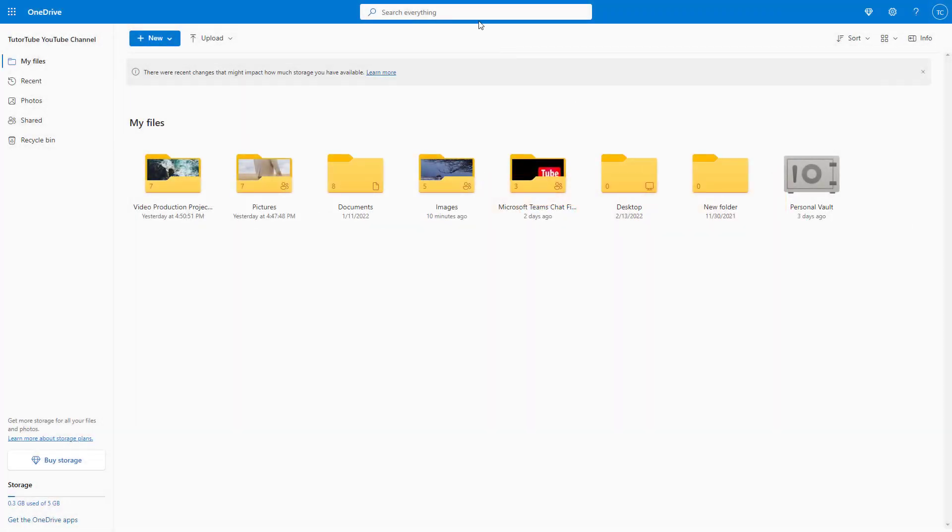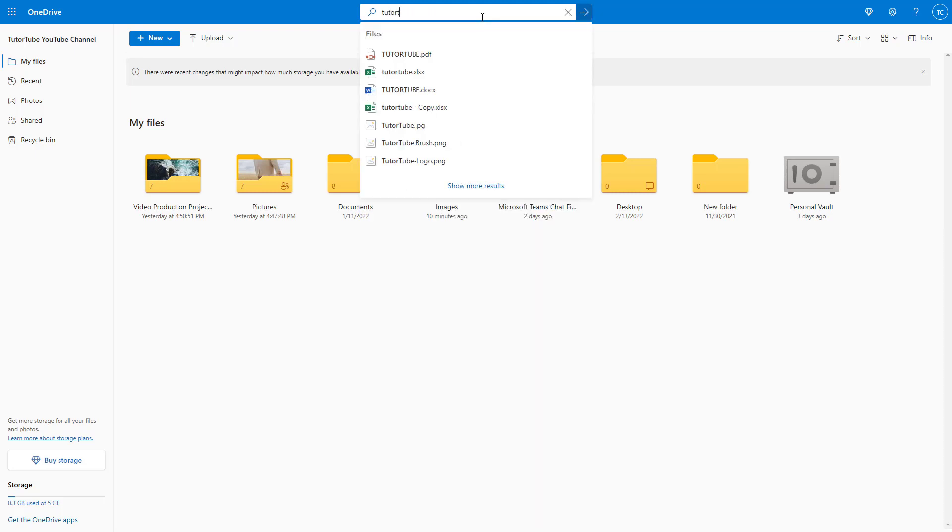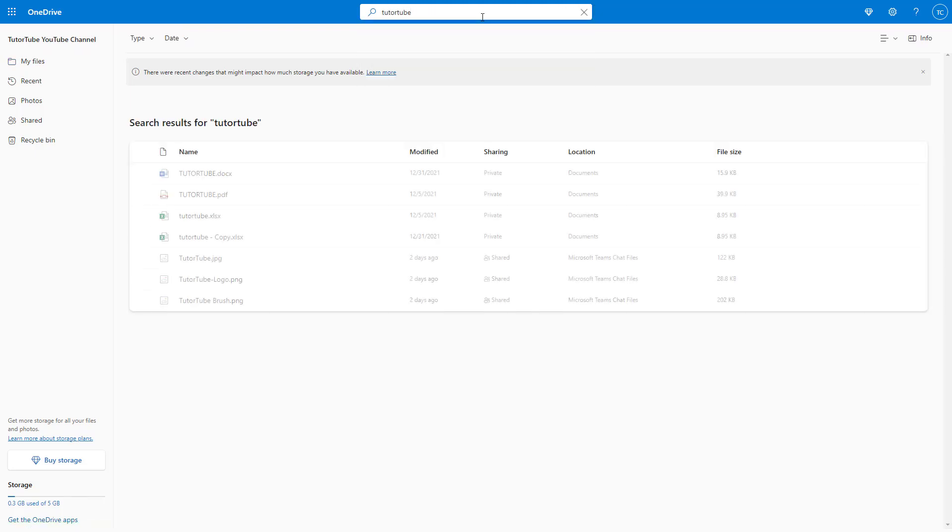If I were to search for something over here, like for example 'tutorial', and press enter, then a search history is actually saved. So for privacy reasons, you may not want the search history to be there.